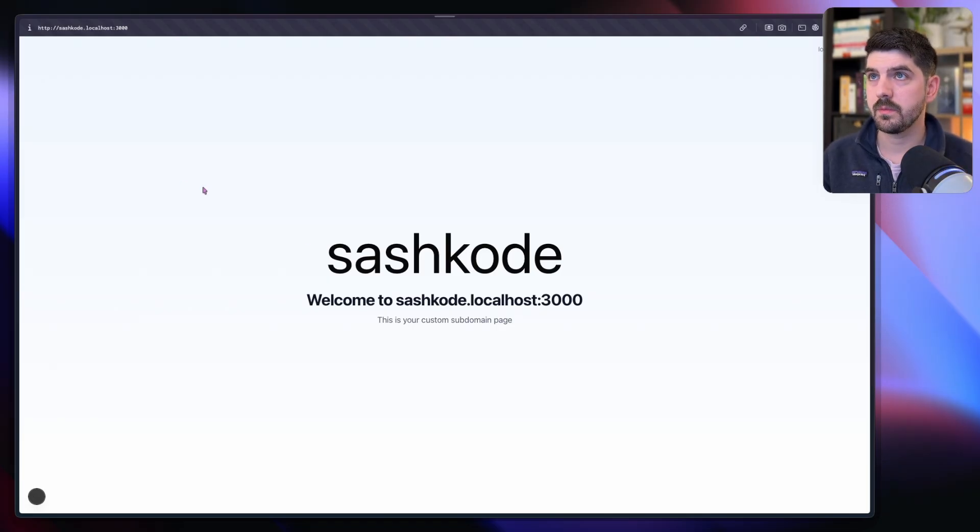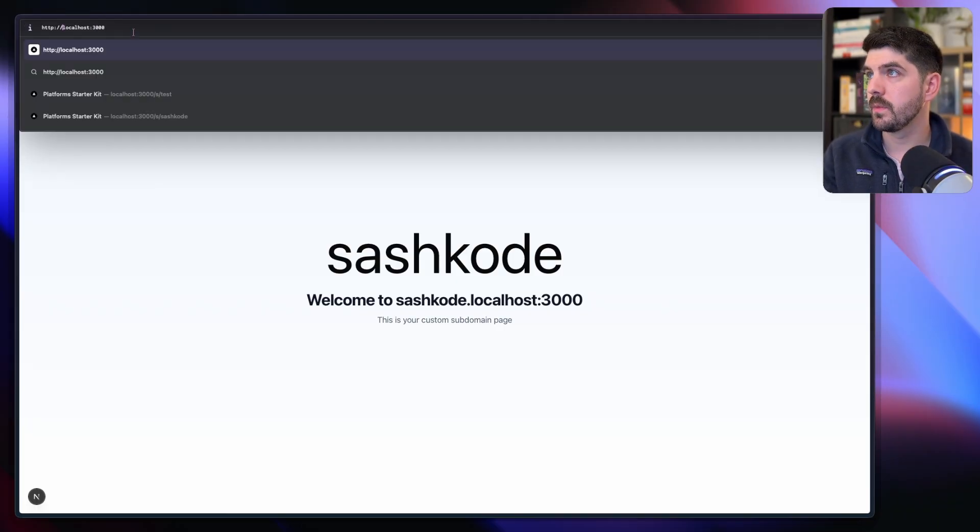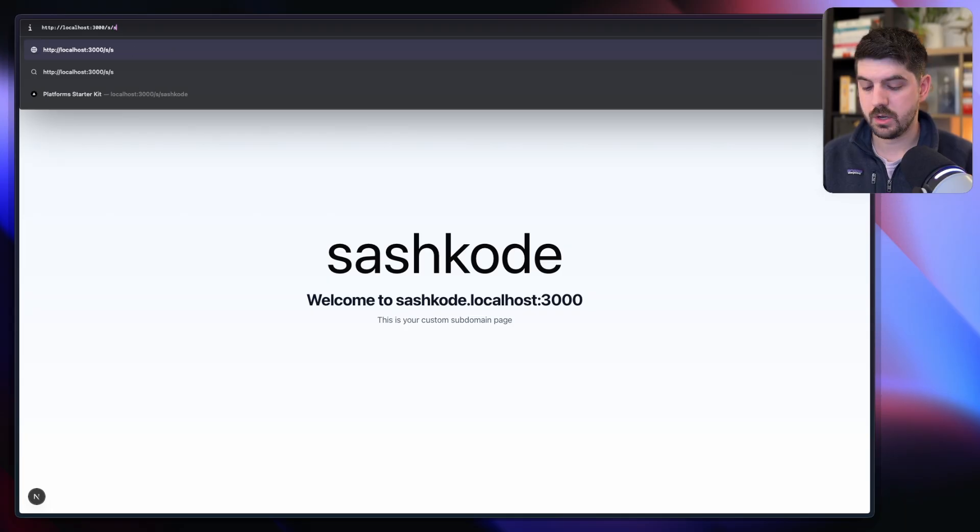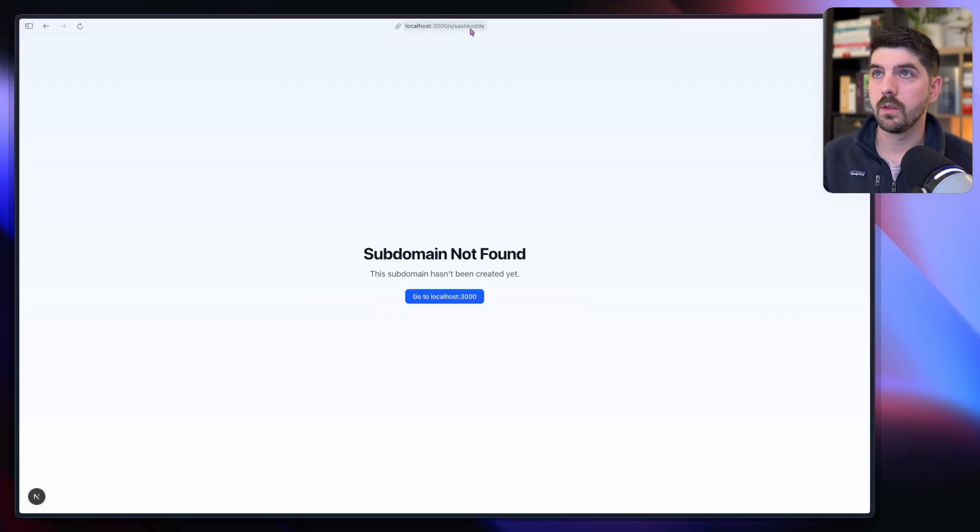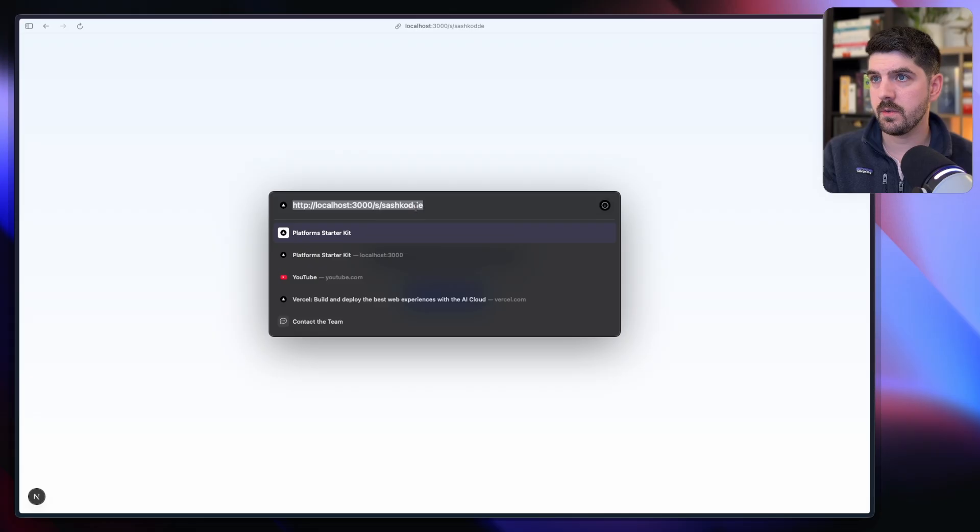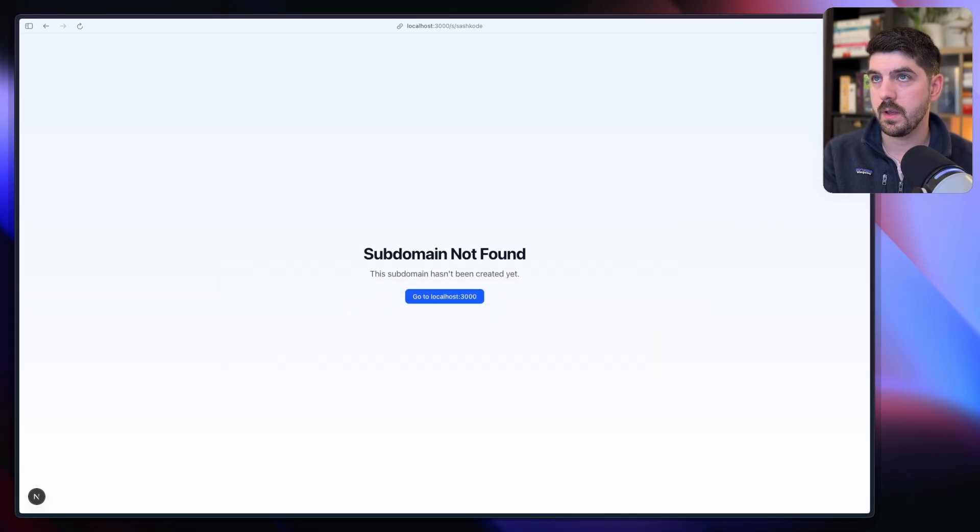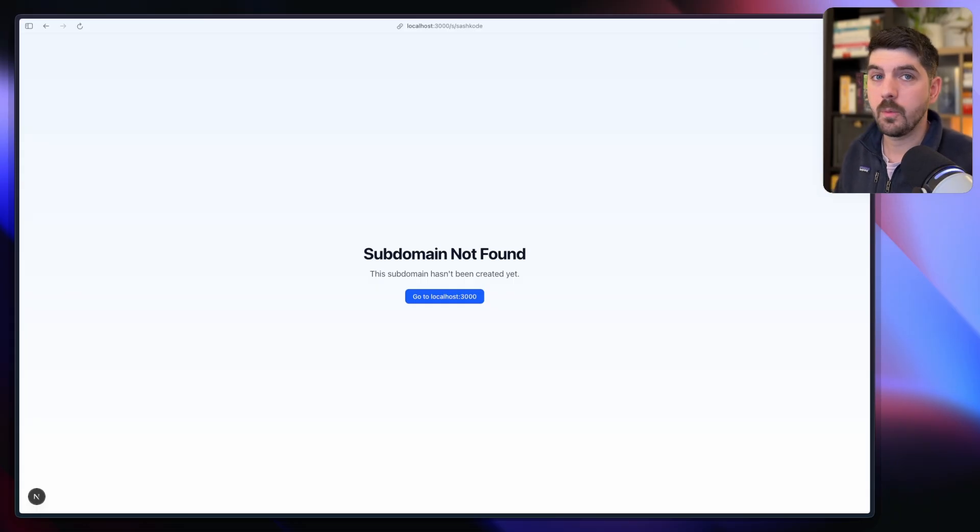Let's go and see that in action. If I refresh the page, things here still work, but now if I go to the root and I try to navigate to slash s slash slash code - well, subdomain not found. It's not a typo, it's actually that there is no way to navigate there and this is the default 404 page in the project.